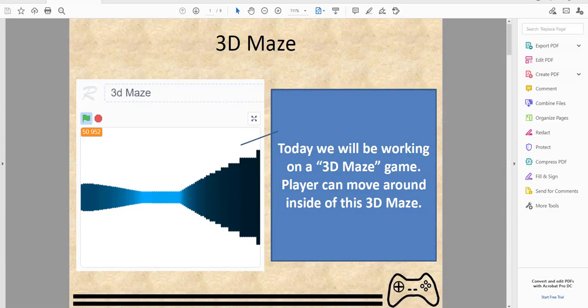Welcome back to another tutorial on Kids Coding Playground. Today we'll be working on a maze game. A friend is teaching it this time — he also taught the chain reaction game, so if you haven't watched that tutorial, you should definitely watch that as well.